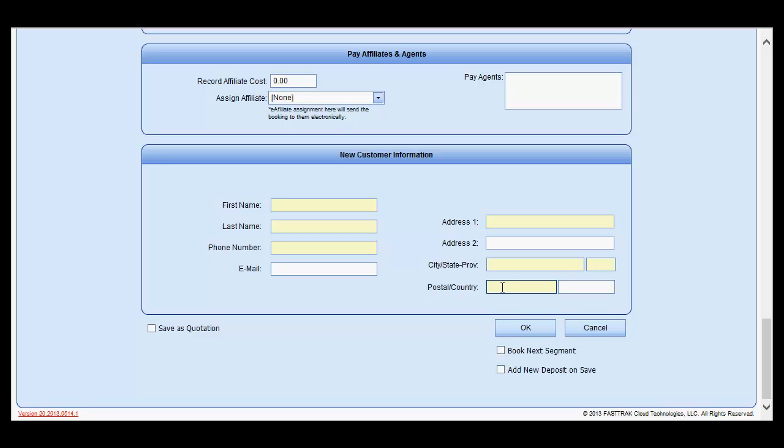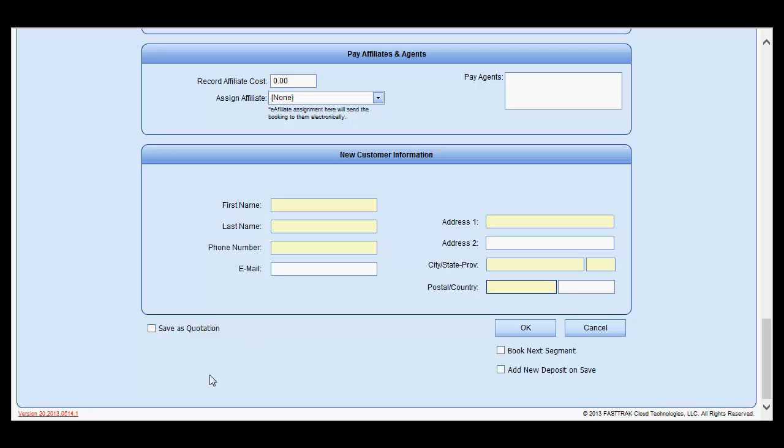a profile will be created for this customer for later usage. From here, you may save this as a quotation, which may later be turned into a reservation by opening the quotation up and selecting the option to save as reservation.